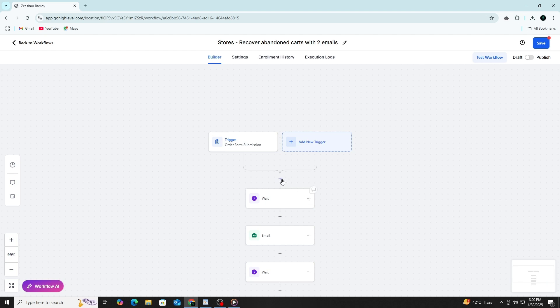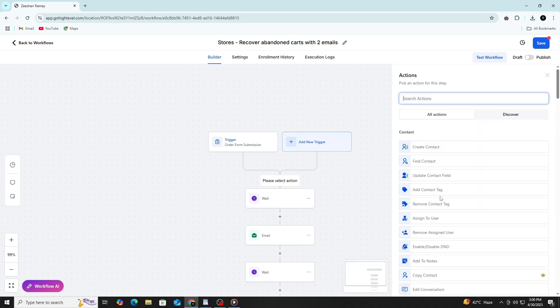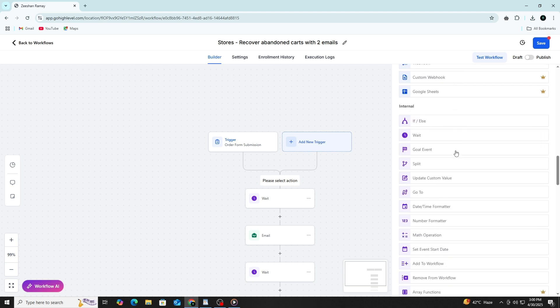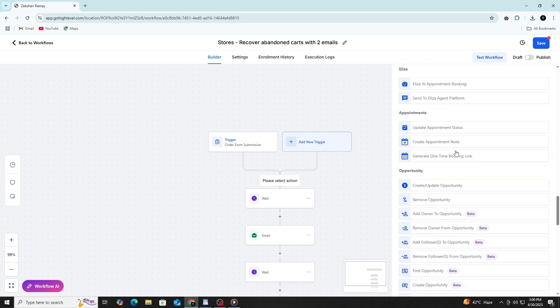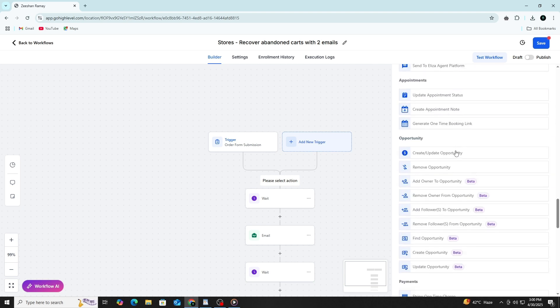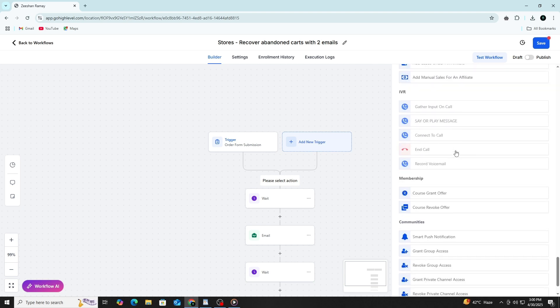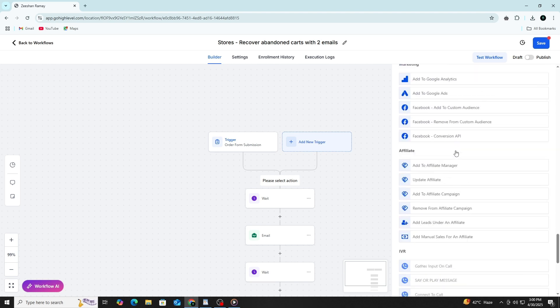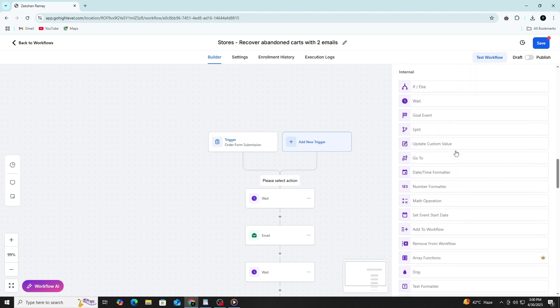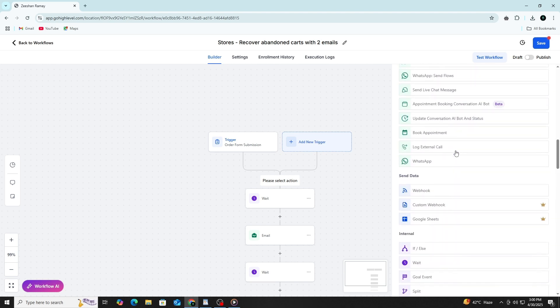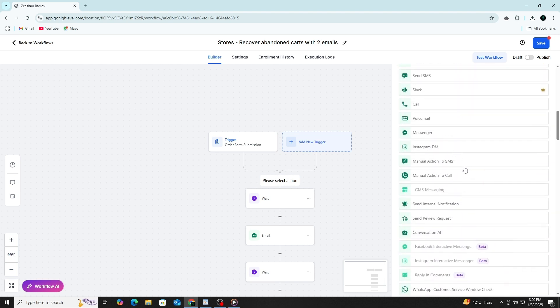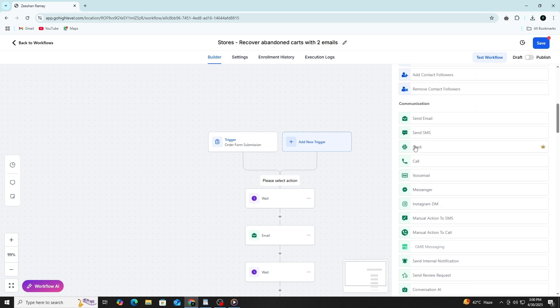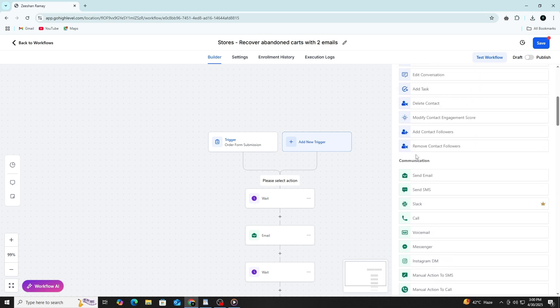Next, you add actions. Actions are the steps that should happen after the trigger. You do this by clicking the plus icon under the trigger. A menu will appear showing you the available actions. You can send an email, send a text message, assign a task, apply a tag, add a note to the contact record, or even send data to another system using a webhook.